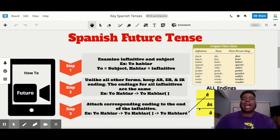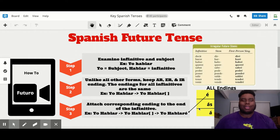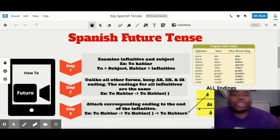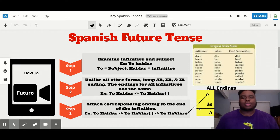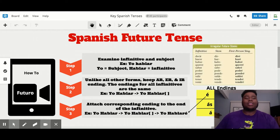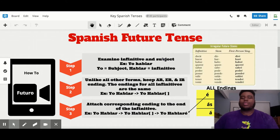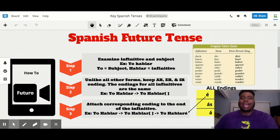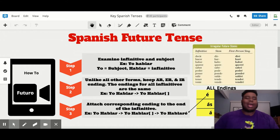Today I'm going to teach you how to form the futuro. There are three easy steps, just like all of the previous ones. First, you need to examine the infinitive and the subject. The infinitive is your verb — so that would be a word like 'hablar,' which means to talk or to speak. The subject is the word that comes before your infinitive, so that would be yo, tú, or él/ella/usted.